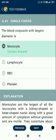Question number 65. The blood corpuscle with the largest diameter is the monocyte.